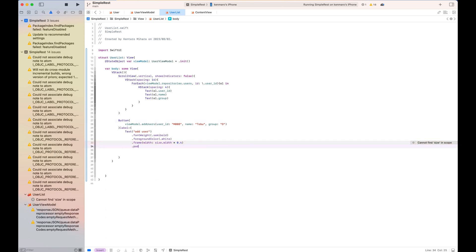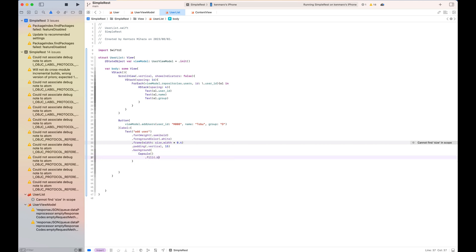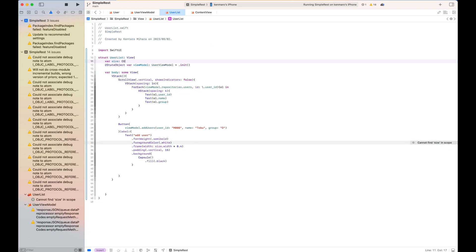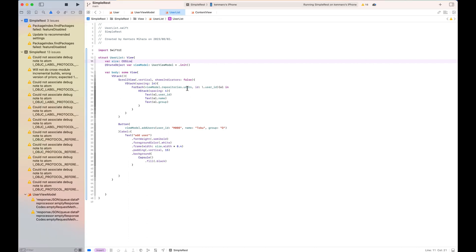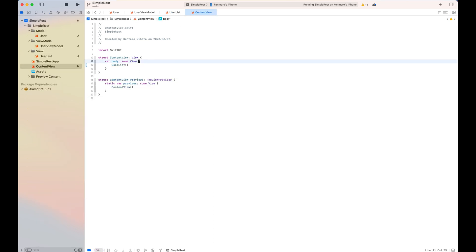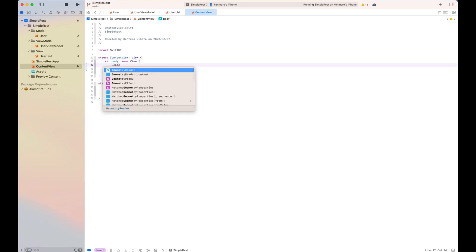So once it's done, it's basically at the end I'm just adding the geometry reader to tell the size from the content view. But pretty much that's it. Once you build the application, you'll see the user list and also you'll see the button to add, to call the API to add a user.